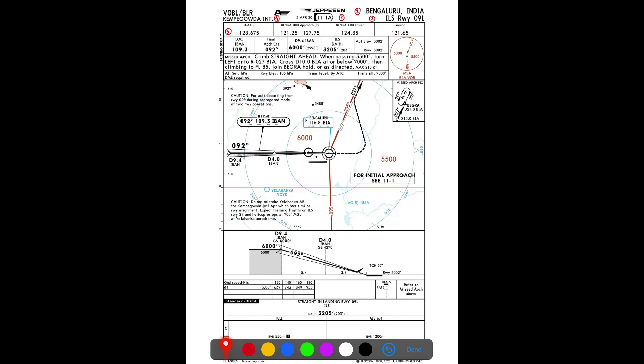The fifth item is arrival communication frequencies listed in order of use. The first frequency a pilot tunes when going for an approach in Bengaluru is the ATIS frequency — 128.675 — which provides runway in use, weather, type of approach in force, cloud ceiling, and other important information. After ATIS, radar hands the pilot over to Approach. After Approach, the pilot is handed to Tower on 124.35, and once landed, to Ground frequency.